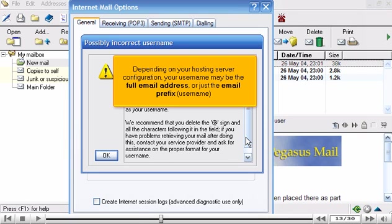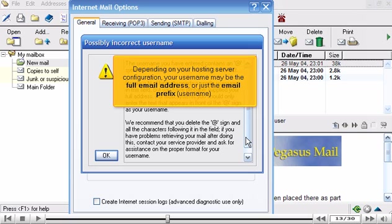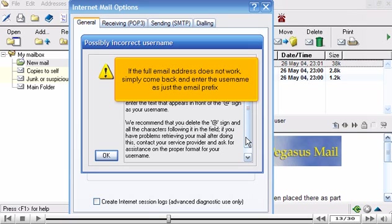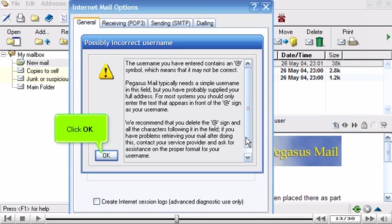Depending on your hosting server configuration, your username may be the full email address or just the email prefix. If the full email address does not work, simply come back and enter the username as just the email prefix. Click OK.